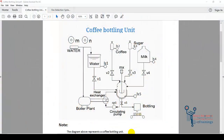Welcome back. In this lecture we will discuss two examples one by one: the first is a coffee bottling unit and the second is a fire detection system. In the coffee bottling unit we have water, sugar, coffee, milk, a heat exchanger, boiler, bottling and circulating plant. We will discuss the process and then the logic behind it.